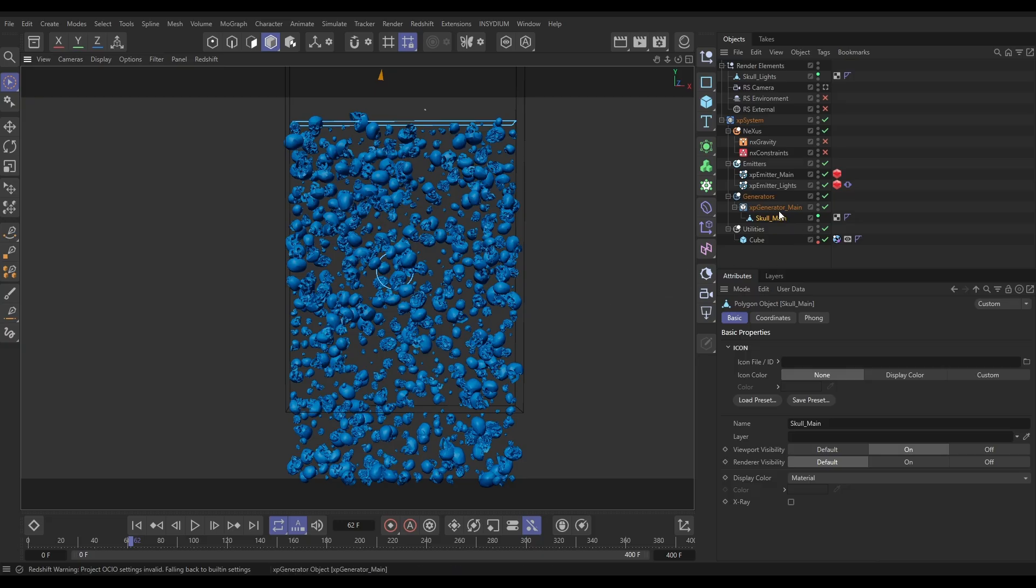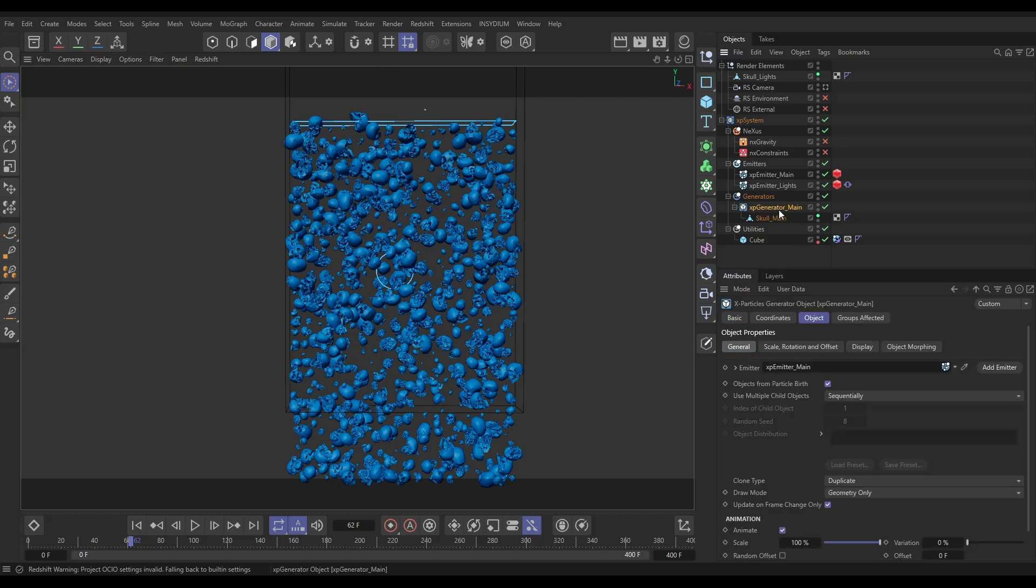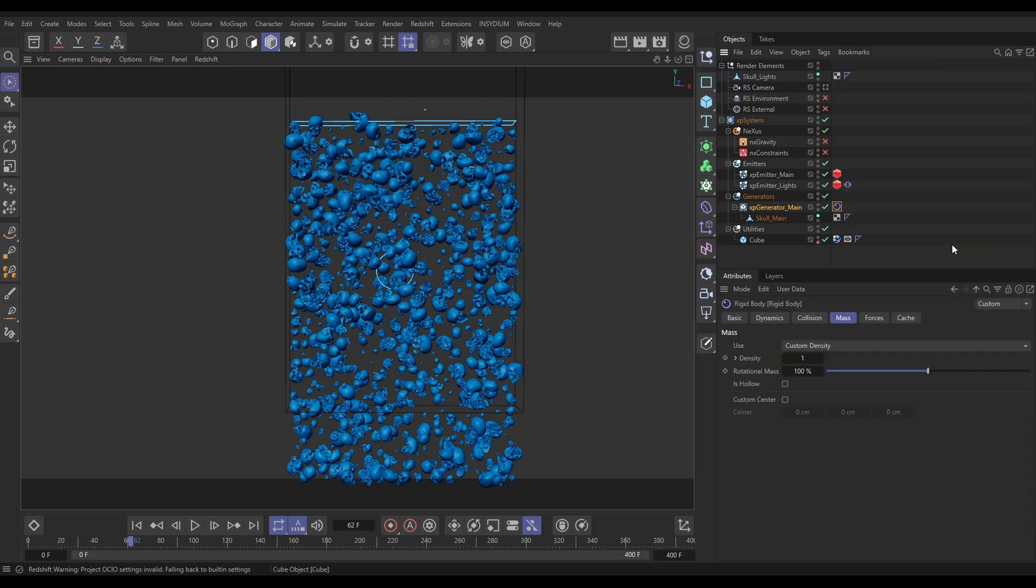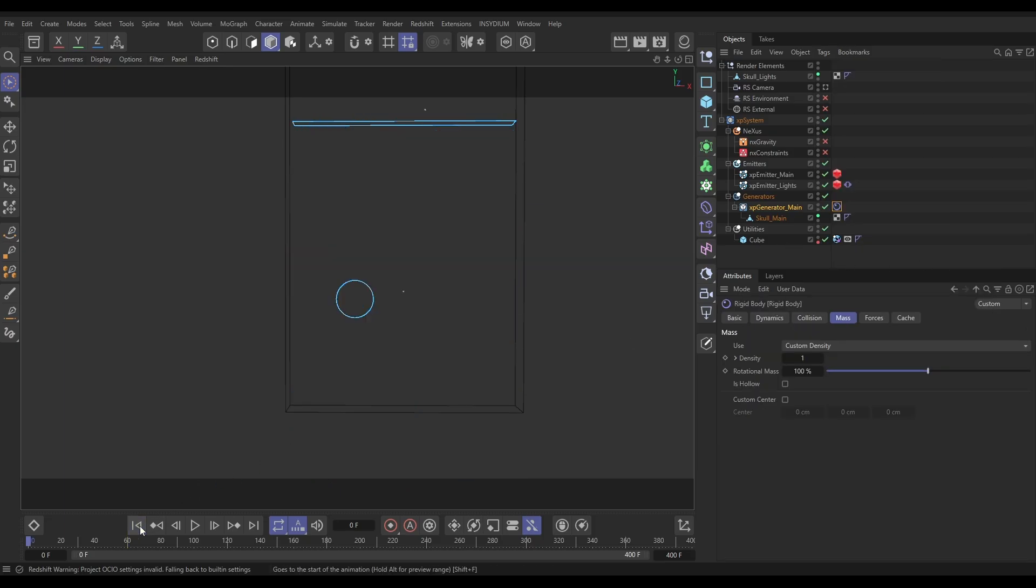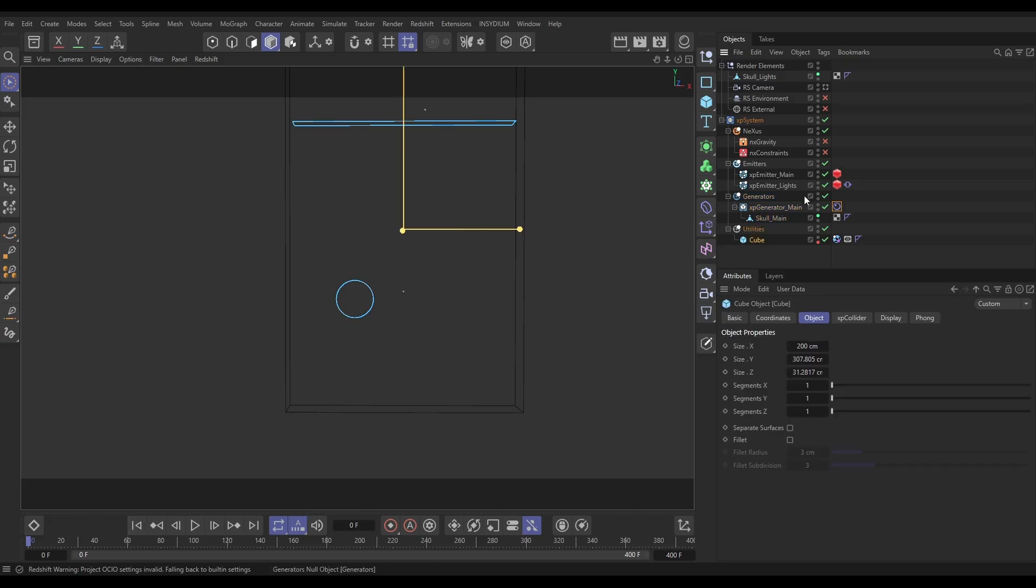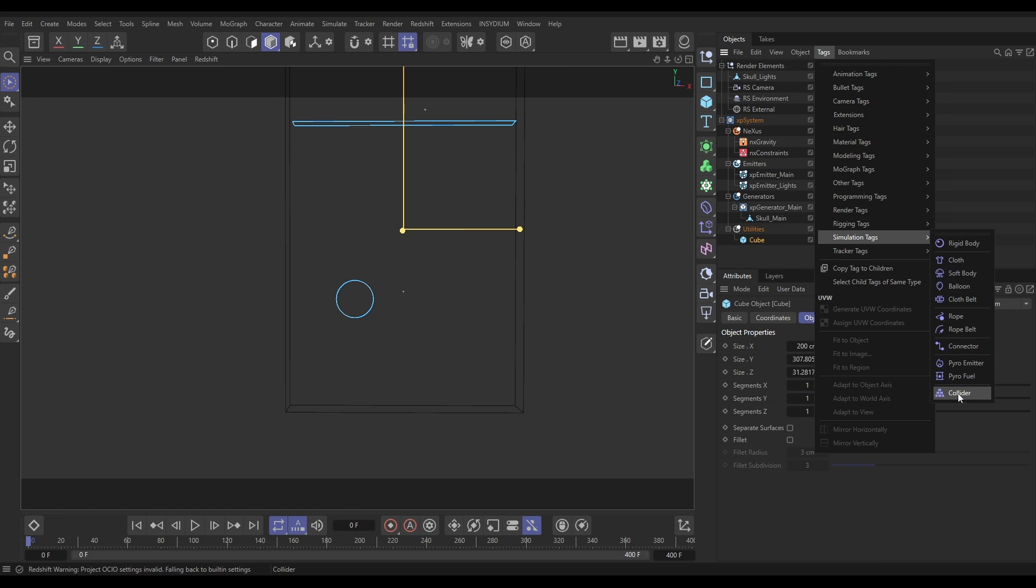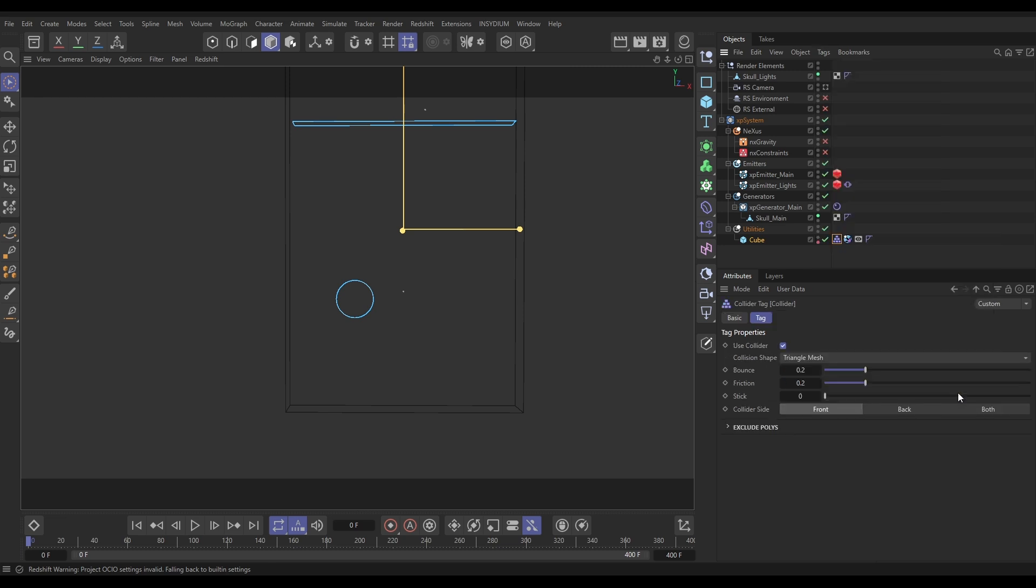To do that, we highlight the generator, go to tags, simulation tags, and add a rigid-body tag. And then we want the cube to be a collision object. So we need to go to the tags, simulation tags, and we'll bring in this general collider for the simulation tools in Cinema 4D. In that collider, let's make the collider side back so it traps them inside.